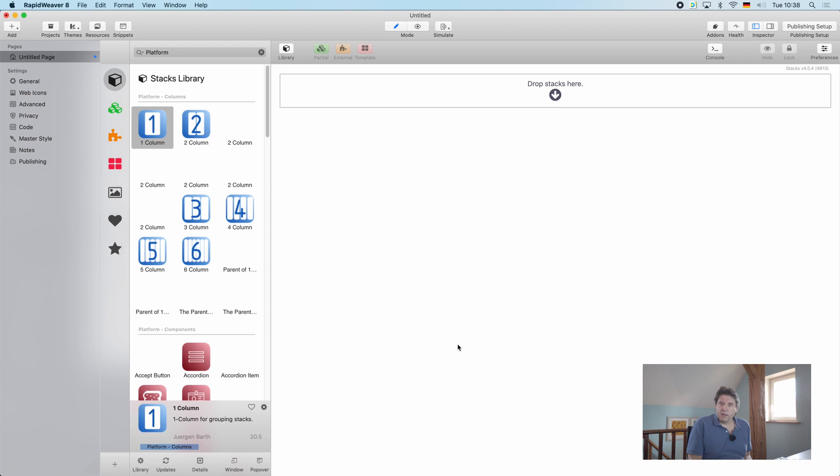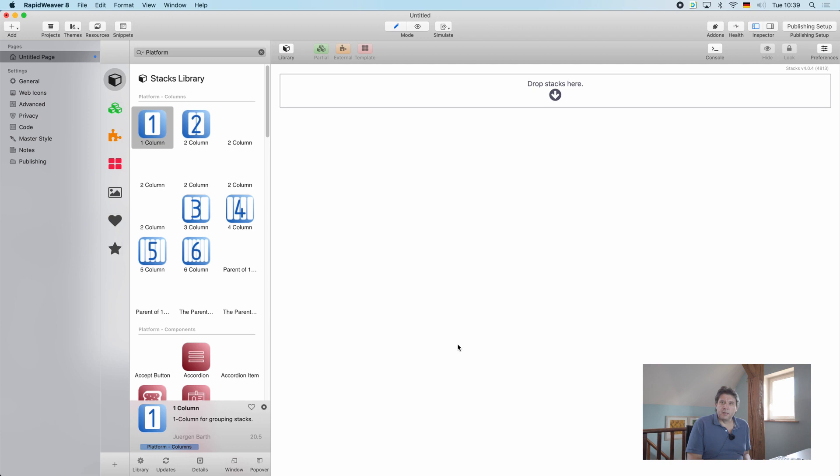I can assure you this is a very small issue and has nothing to do with the product, with yourselves, or with the way you installed it. It is a setting in the stacks add-on which I'm going to show you now.